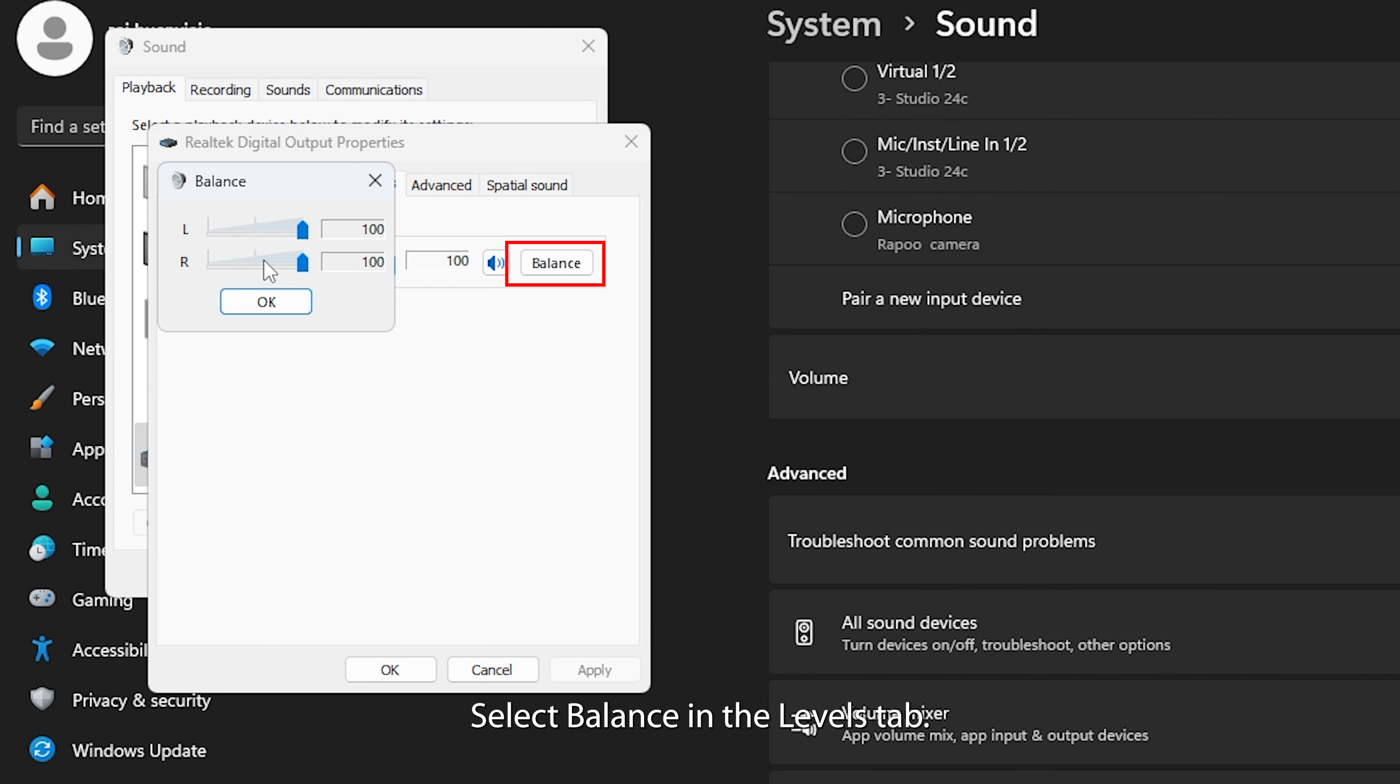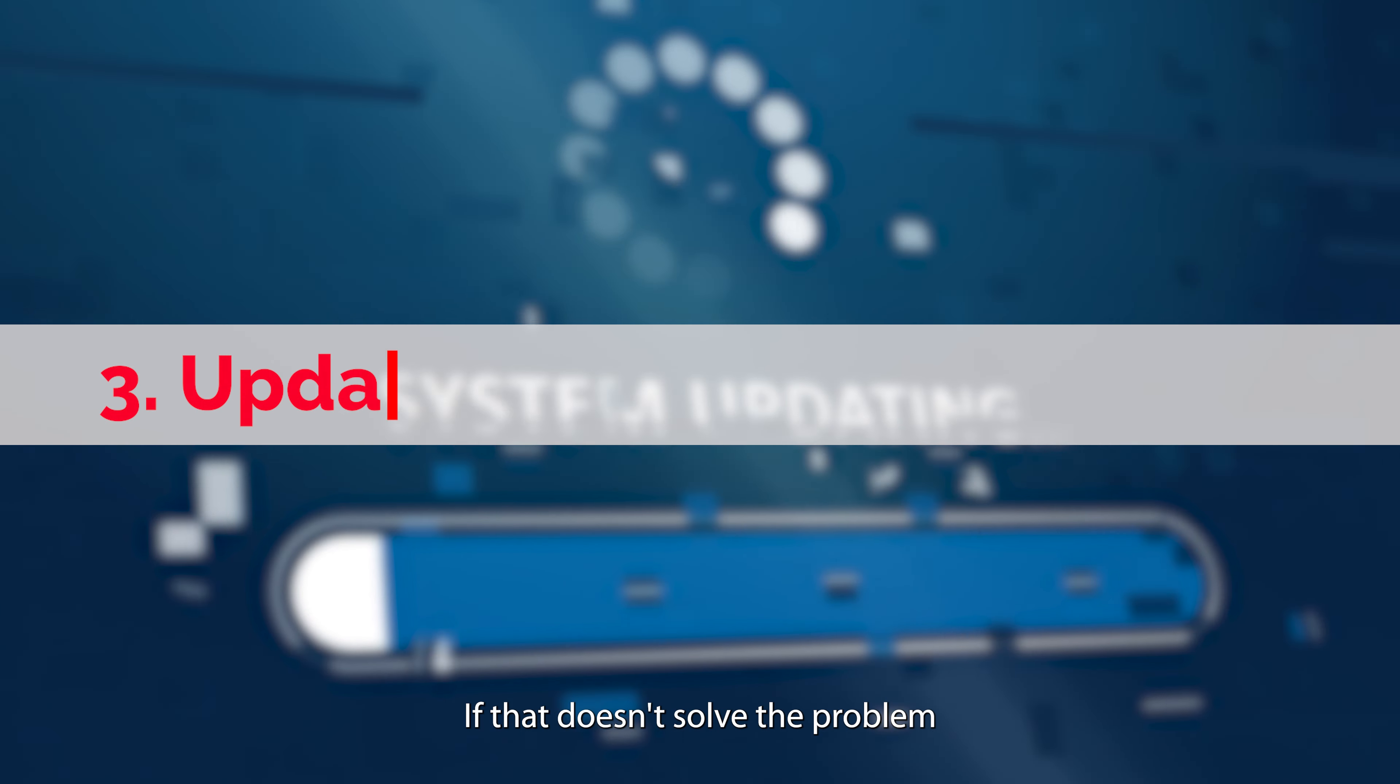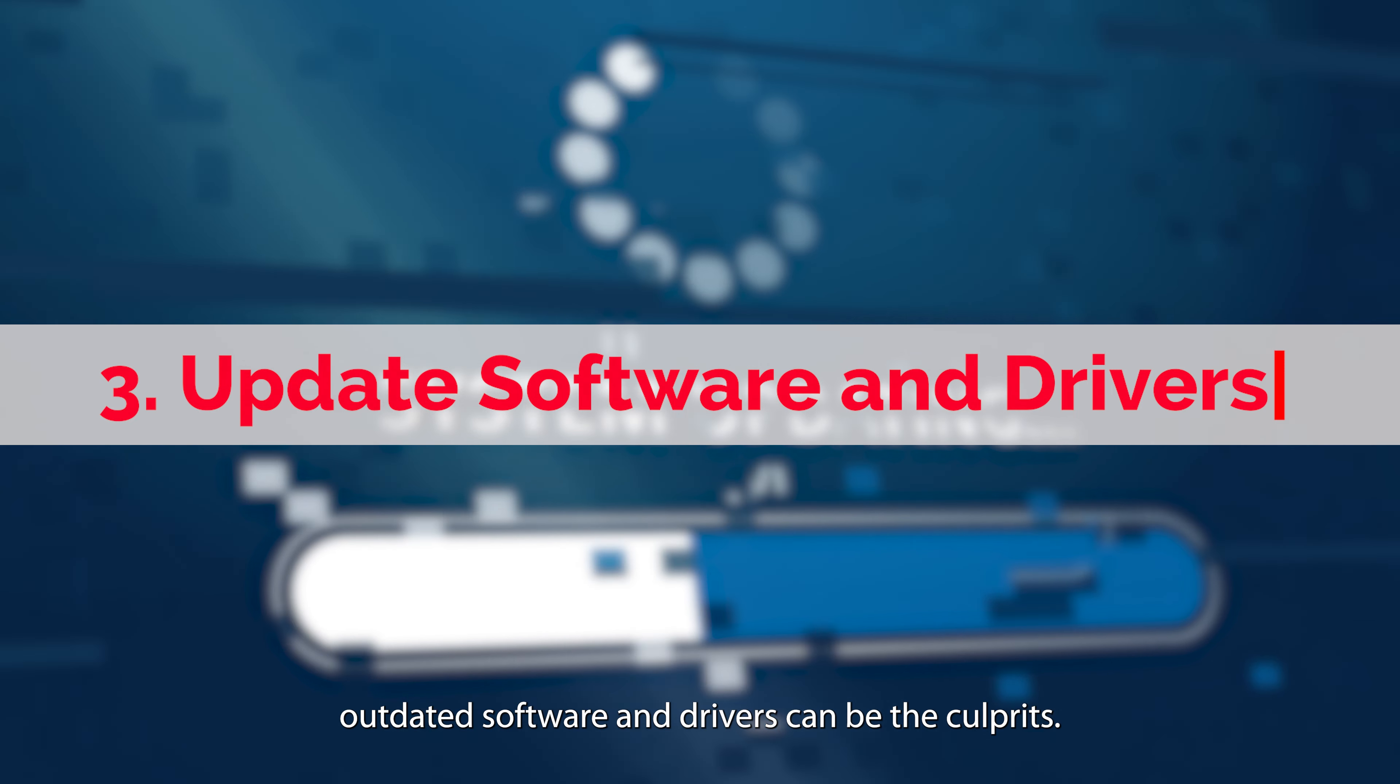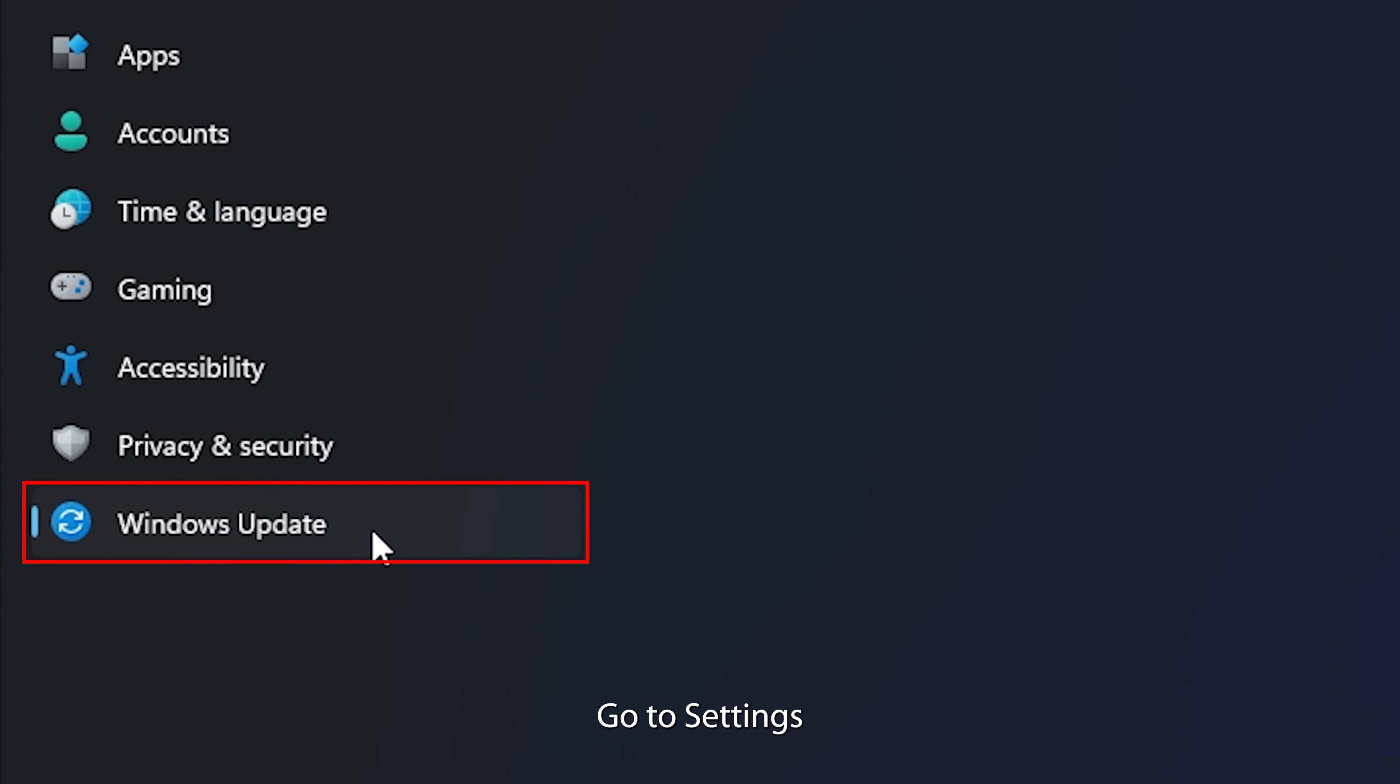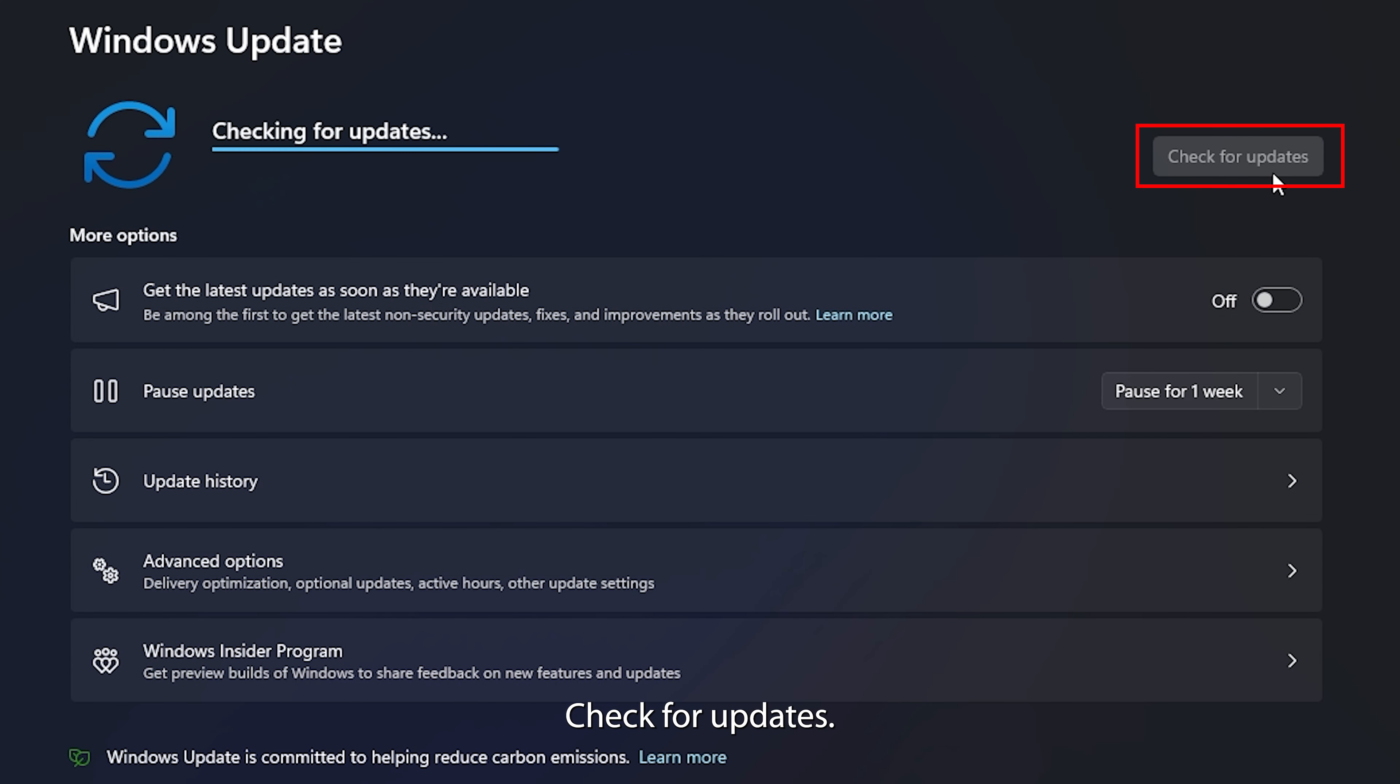Go to Settings, then System, and select Sound. Click on More Sound Settings under Advanced. Double-click your audio output device in the Playback tab. Select Balance in the Levels tab. Adjust the sliders for left and right audio until they're identical. Then click OK.